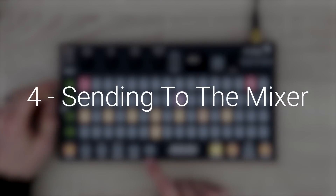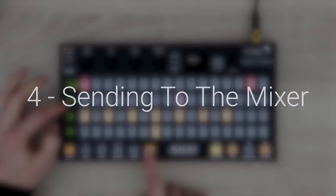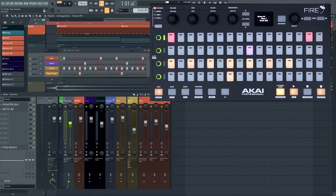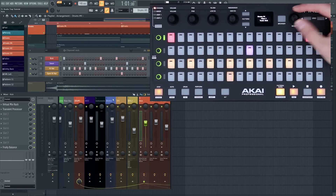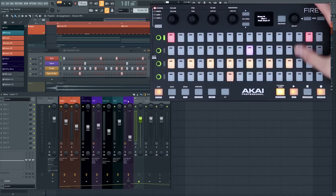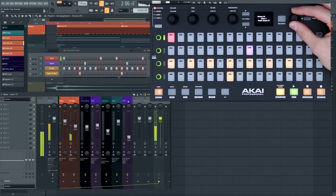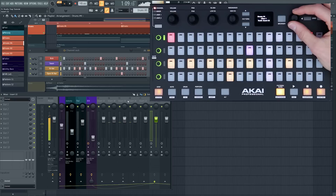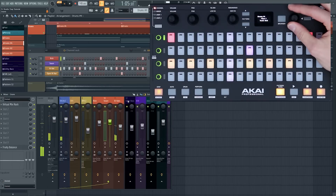Many people have commented that they want to be able to send channels to the mixer using Fire — well, you can. If you select a channel such as the kick and click in the selection encoder, you're then sending that channel to a different mixer insert. I'll demonstrate now with the kick — I'm sending it to 18, 19. This is all possible straight from Fire, there's no need to touch your mouse or the computer.